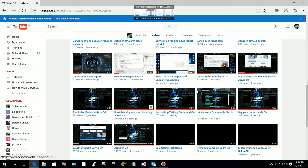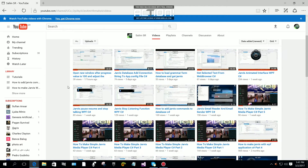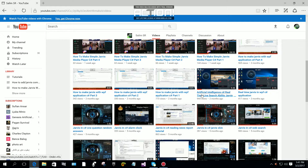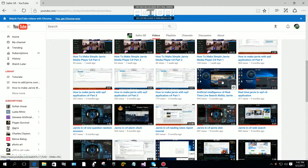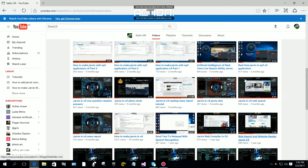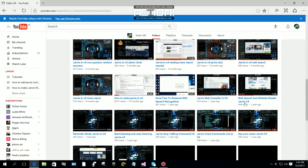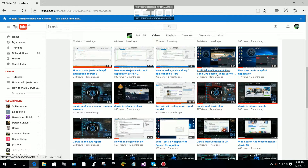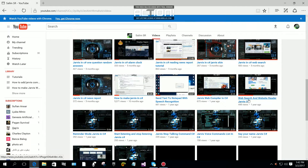Hi everyone, today we are going to make a web search and website reader Jarvis. About the live search, it's not easy to make a real-time live search ability Jarvis — I will make that tutorial in the future. Because of some personal settings and personal information, I cannot share that code, but I will tell you how to do it. Now we are going to make the web search and web reader C# Windows Forms application.